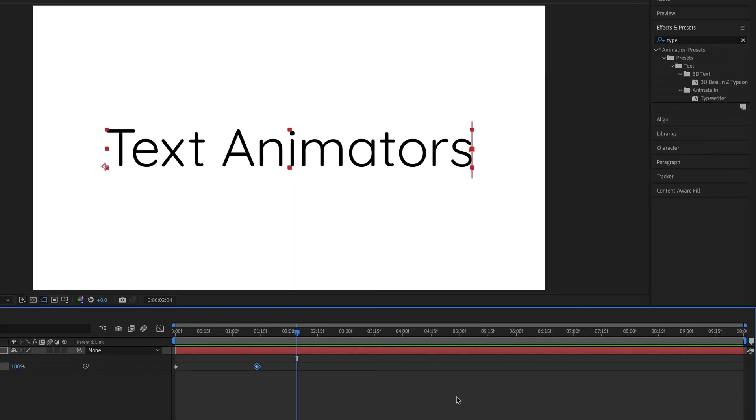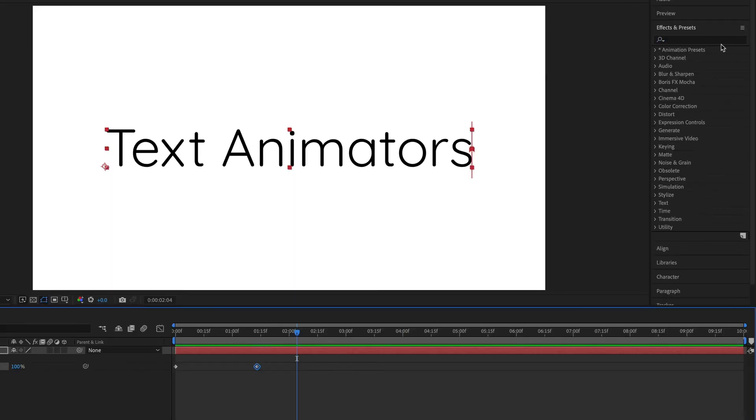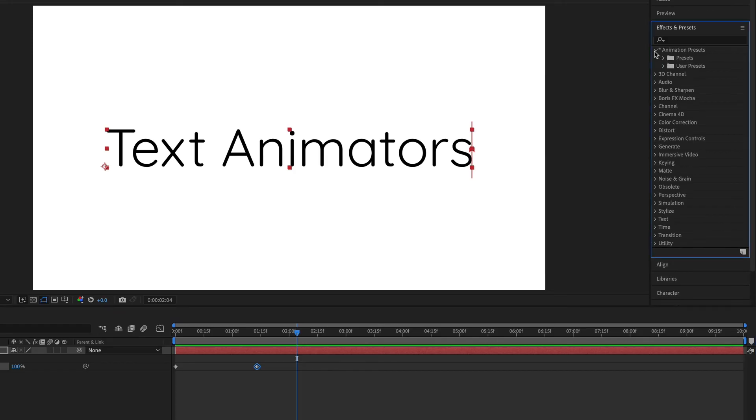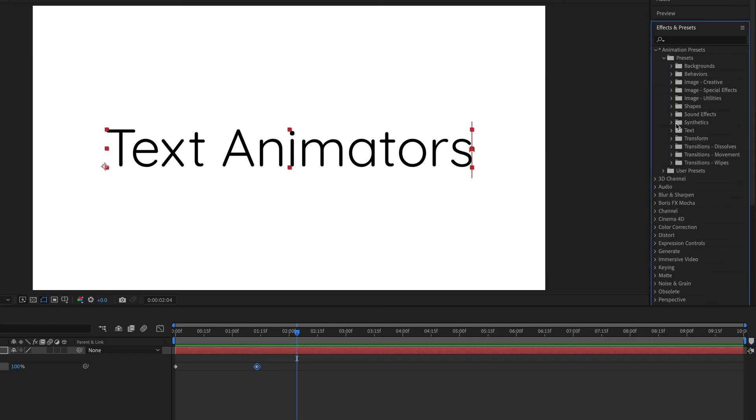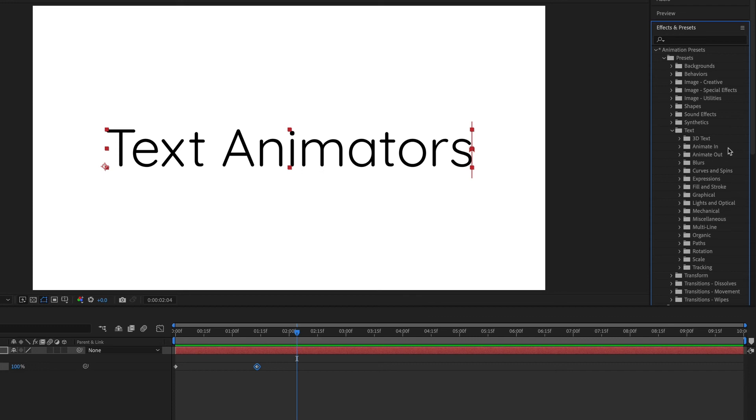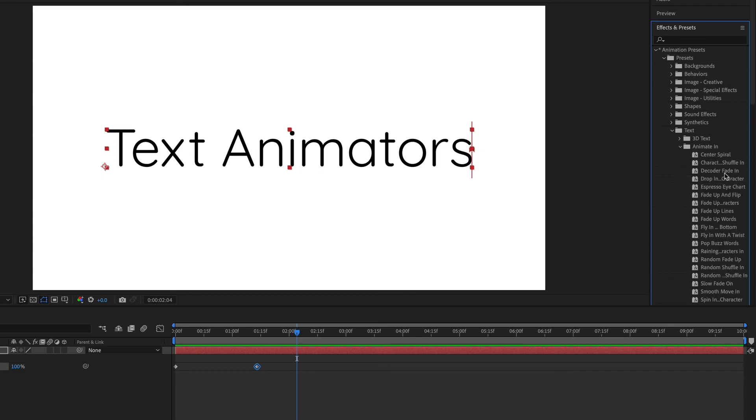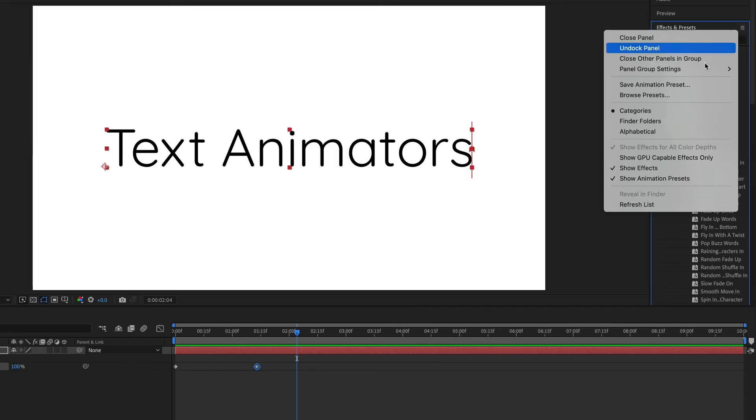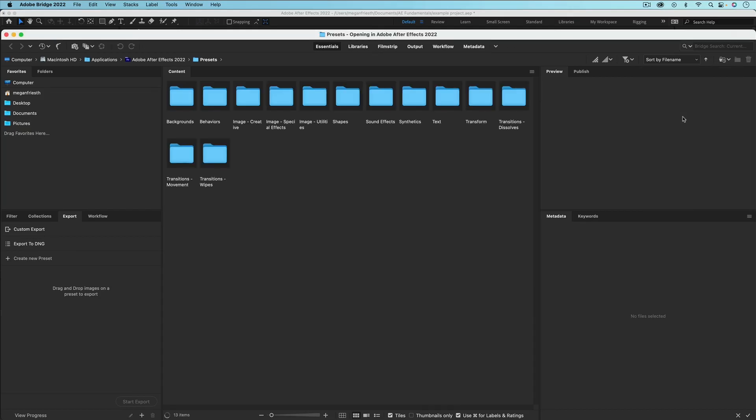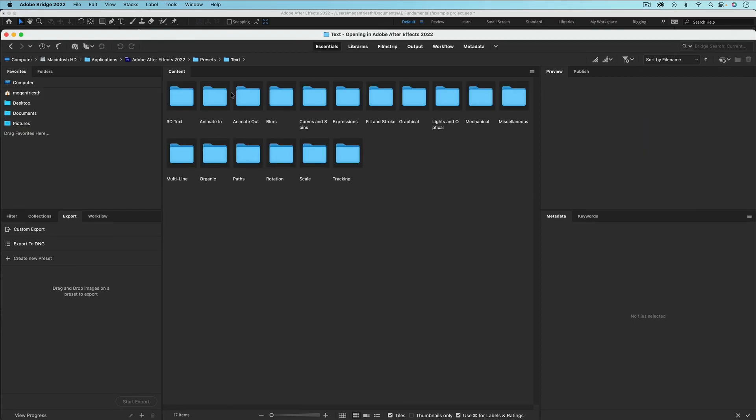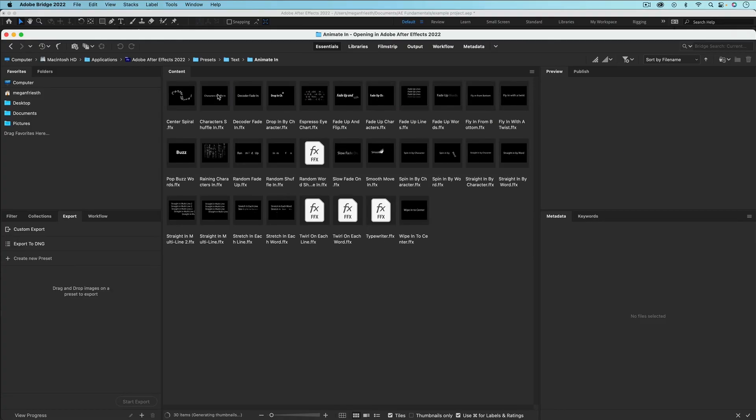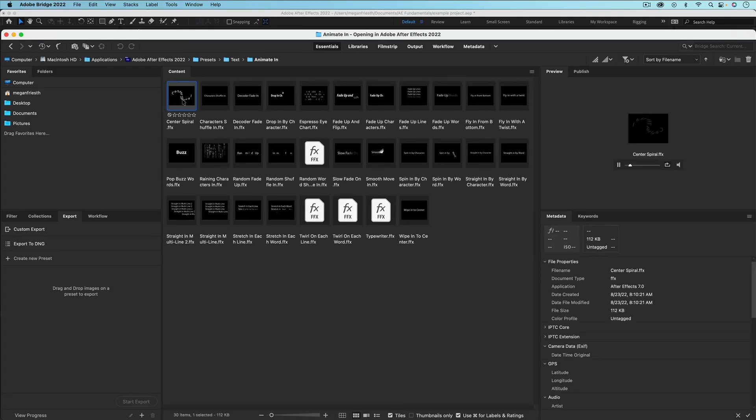To find other text presets, I'm just going to clear out this search and then go under animation presets, then under presets, then under text. And you probably want to look under animate in or animate out, depending on what you're trying to do. And then these are a bunch of different presets that you can use. To preview these without having to add them to your actual text, you can go up to this hamburger menu and then choose browse presets. And this will open up Adobe Bridge and you can go into the text ones, animate in, and then you can just preview all of these over here.